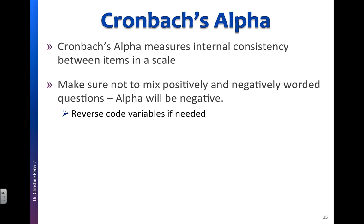So if a participant is responding on the upper end of a scale, like neutral, agree, strongly agree, we would expect them to be responding that way for each item in the scale. We don't want to see that they're responding strongly agree for some items and then strongly disagree for other items, because that's inconsistent.